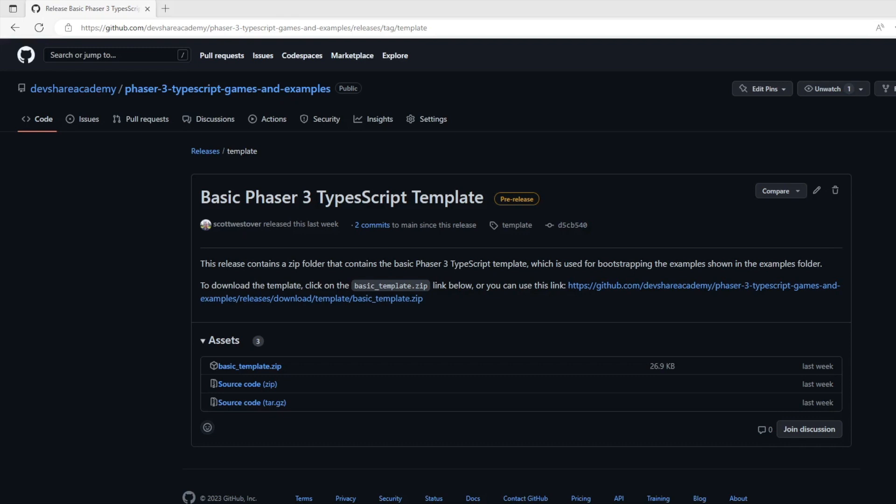Hey there! Today I'm going to show you how to set up and use the Phaser 3 game project template that we will be using in this series, Game Prototyping with Phaser 3.